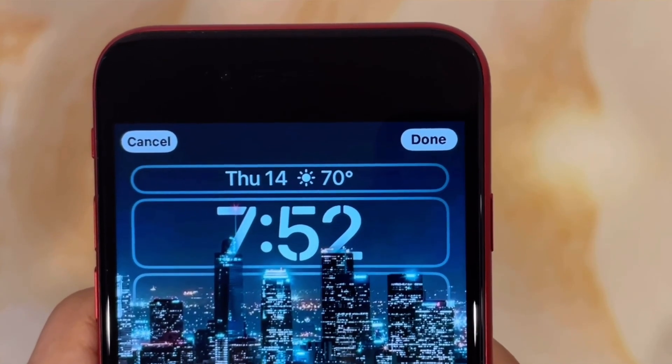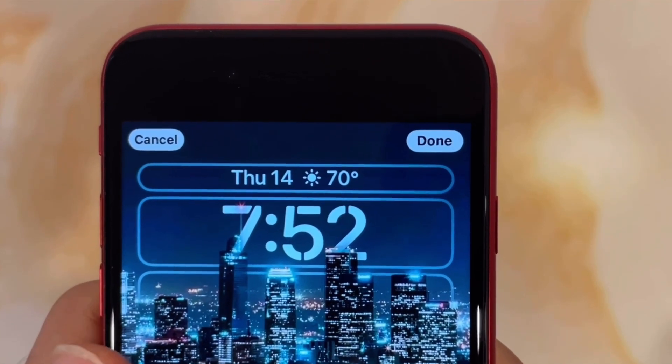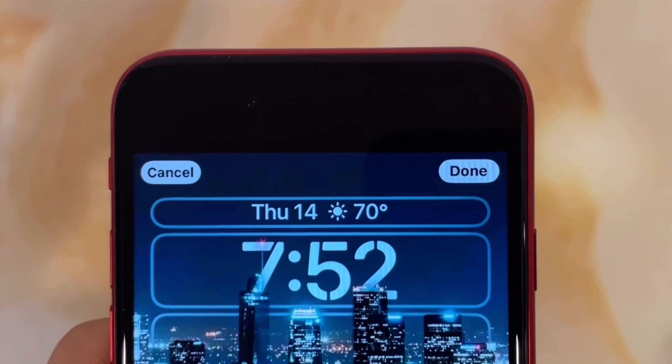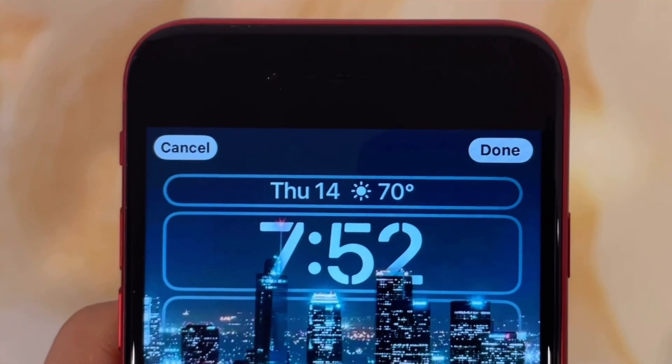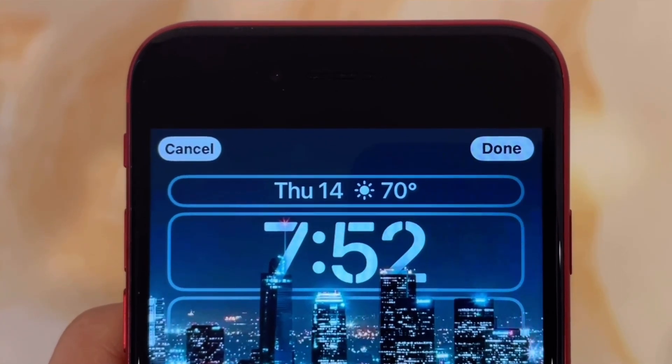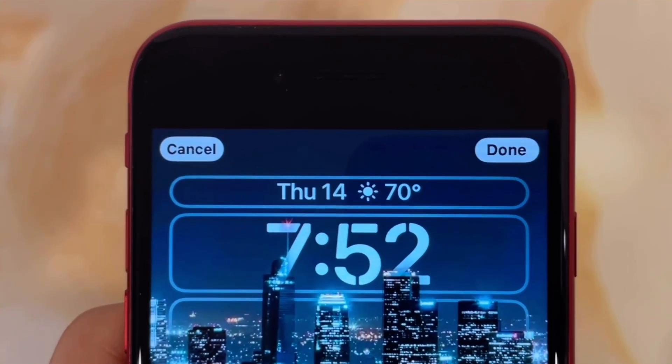Keep in mind that to use this feature, you cannot use the widgets below the time, otherwise this feature will be disabled — but that may change in a later beta.